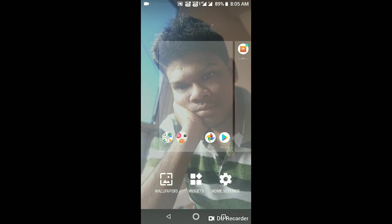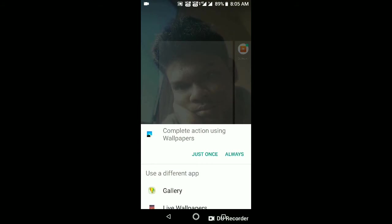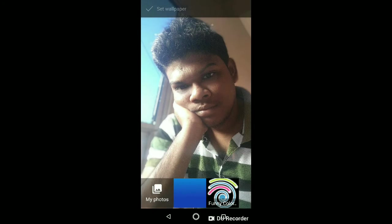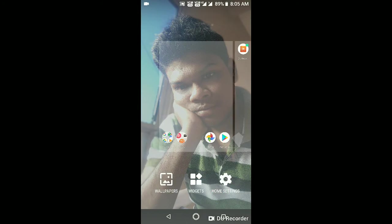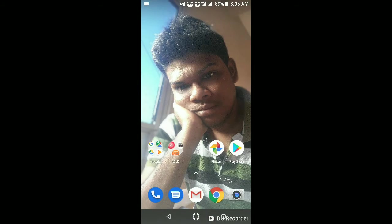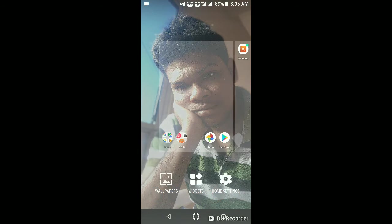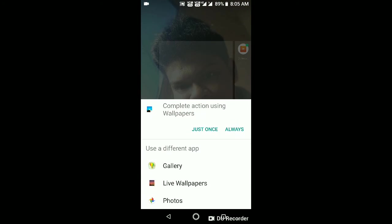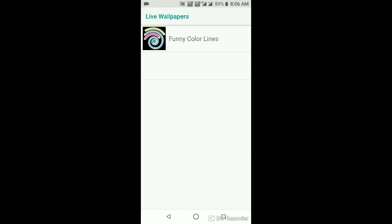We also have colorful wallpapers. Look at the screen - we have vibrant colors on the live wallpapers.